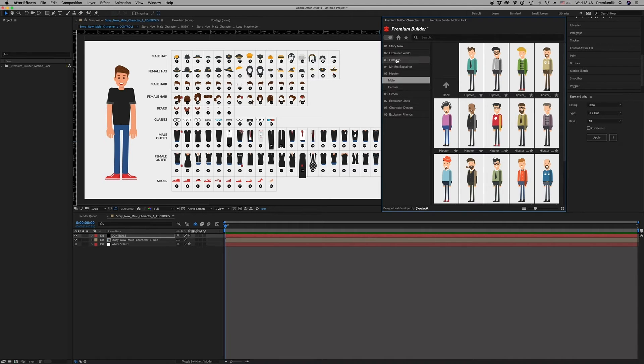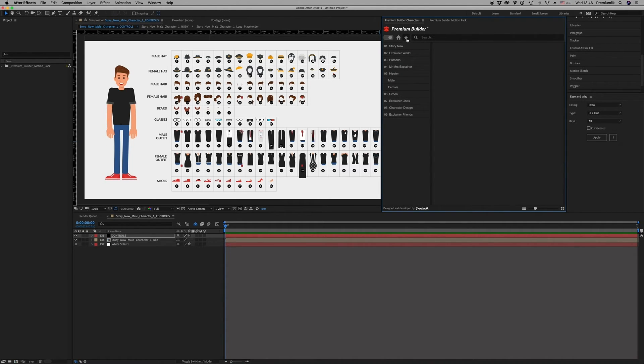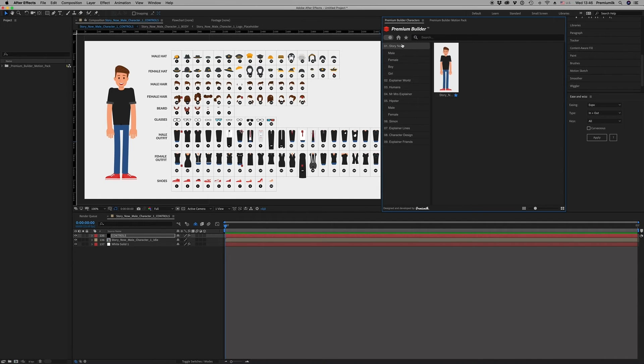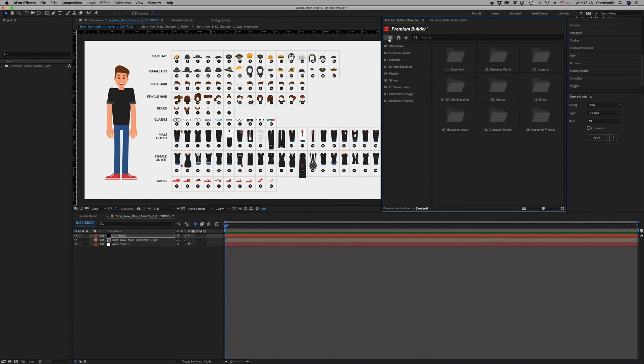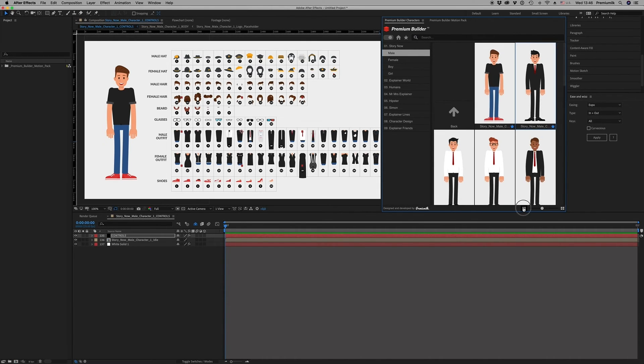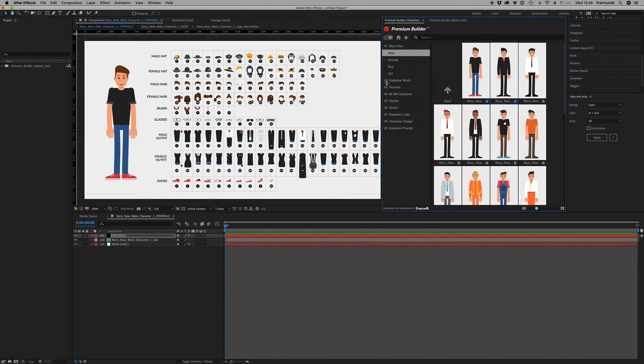So this is it, it's very simple of course. Also you can add some characters to your favorites like this. Just click the star.